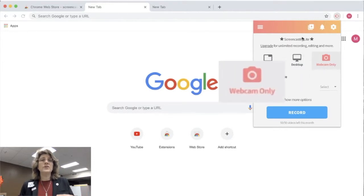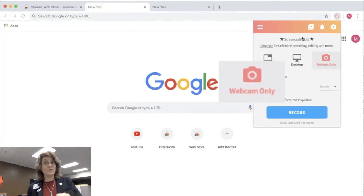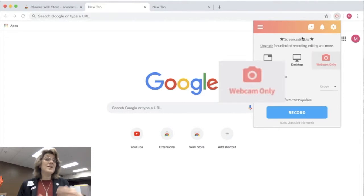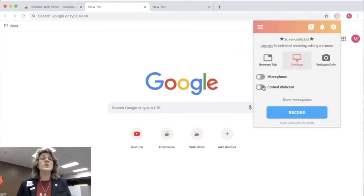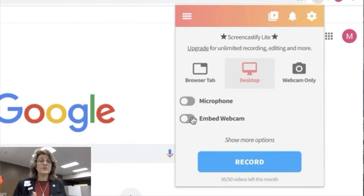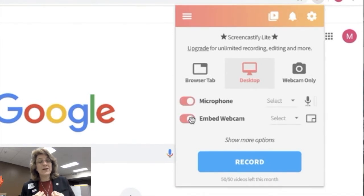The third option is using the webcam only, which is good for kids who are being hams and they want to record themselves so they can use this option. This is not the option I use.